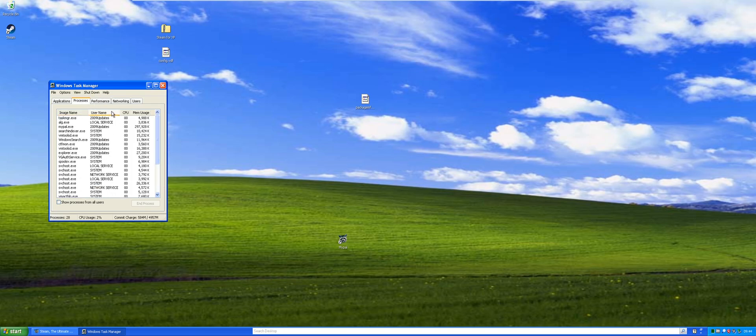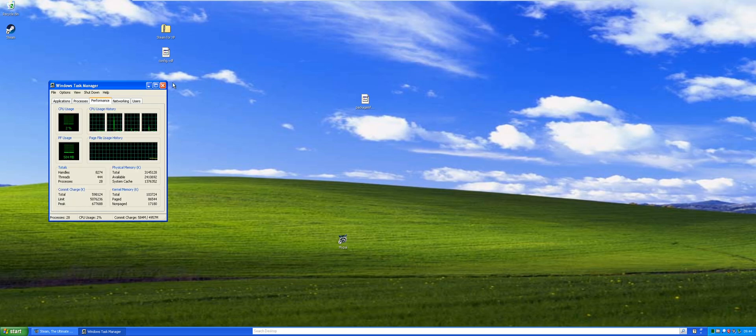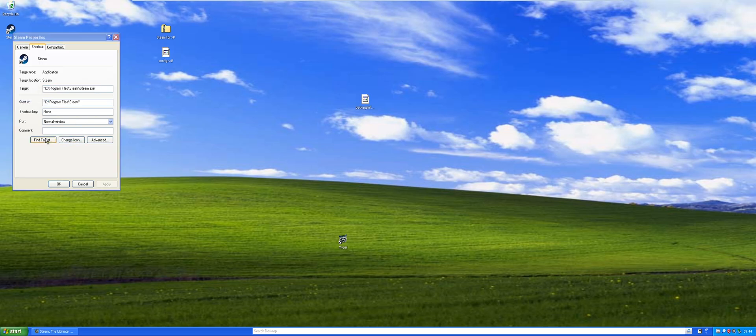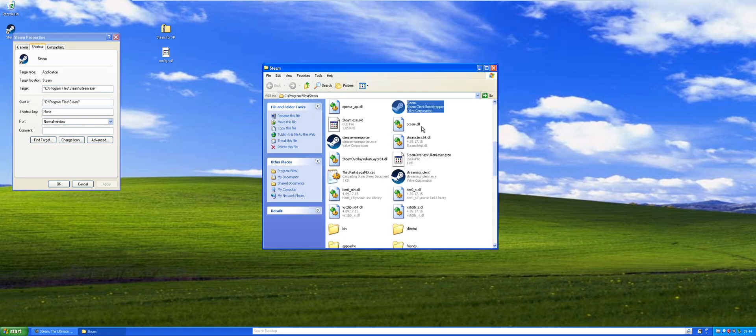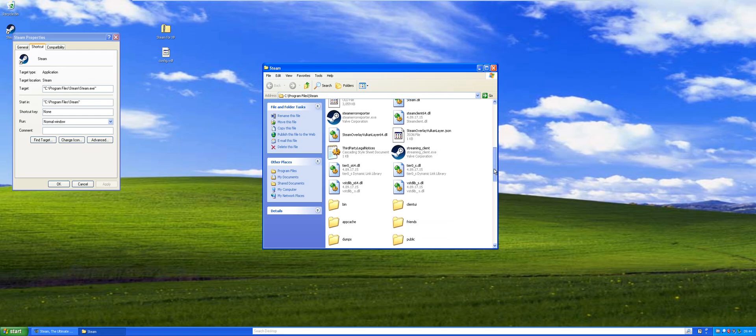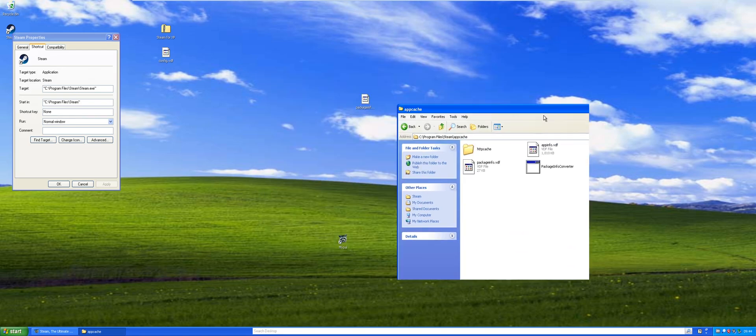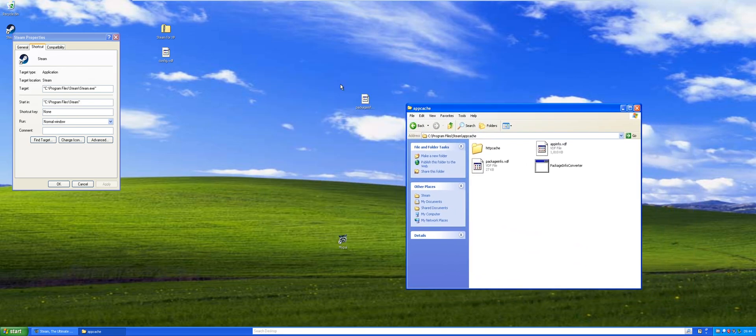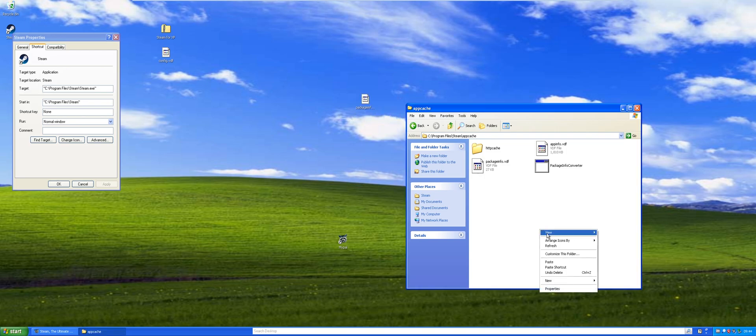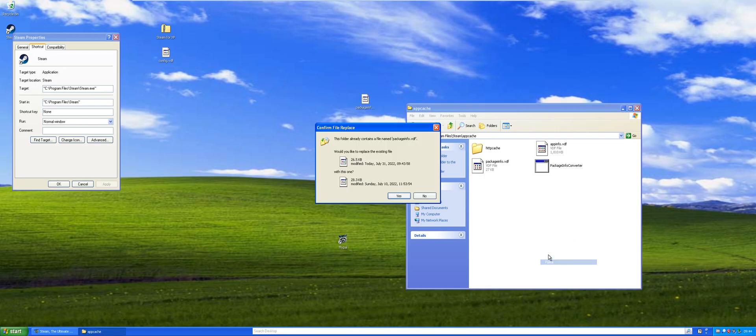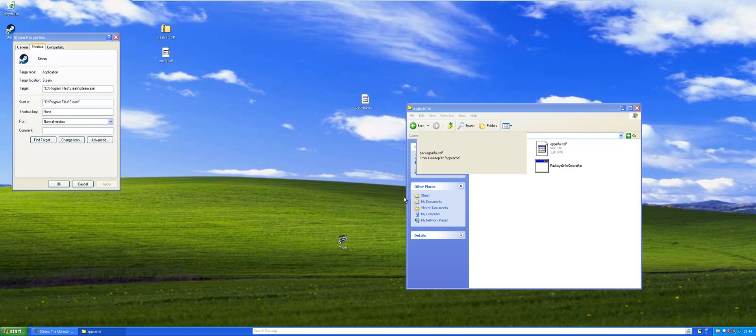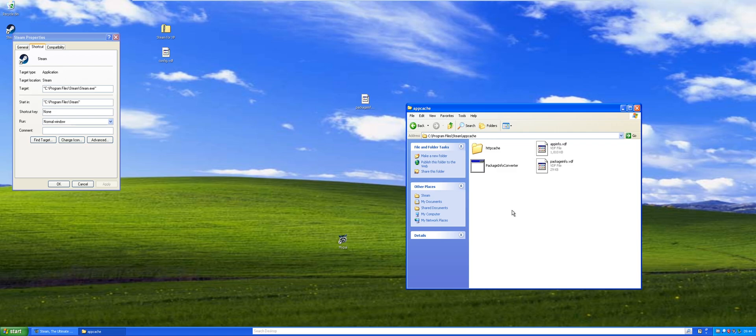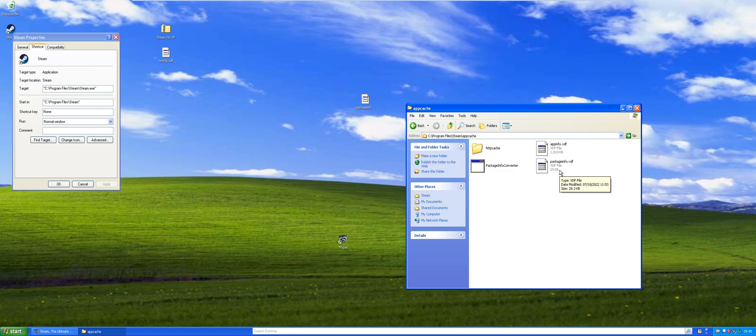At this point we can just go here, properties, find target, and then here's where we go to the app cache folder. We're going to replace the package info.vdf which, like I said before, that's the you know, your C drive. This is exactly where you get it.